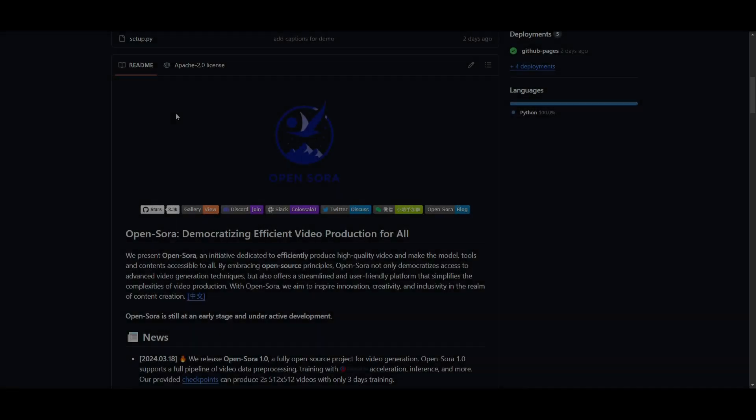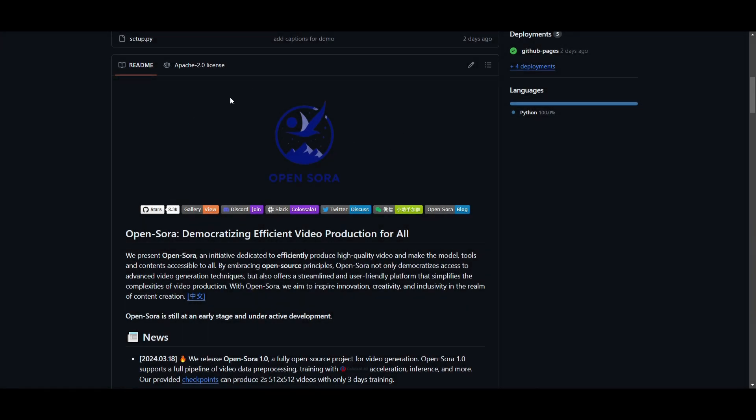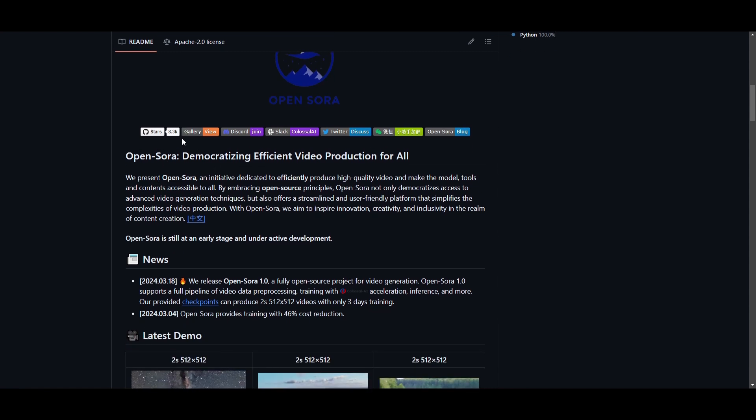Hey what is up guys welcome back to another YouTube video at the world of AI. In today's video we're going to be taking a look at Open Sora.